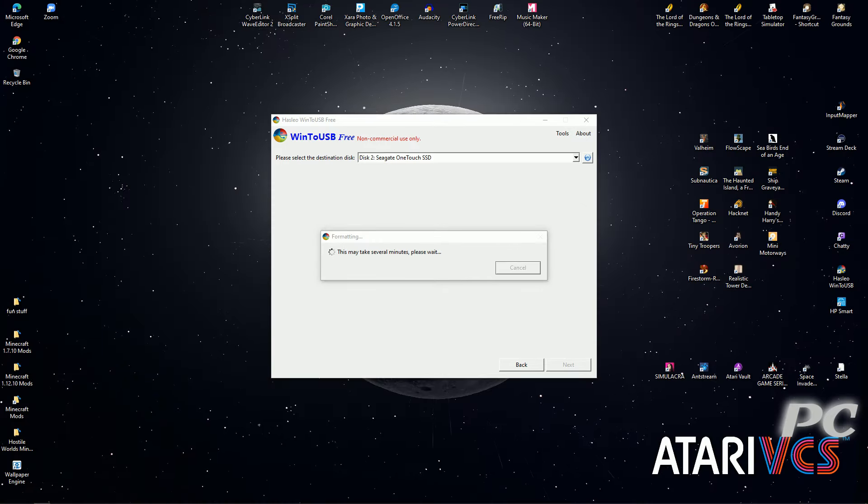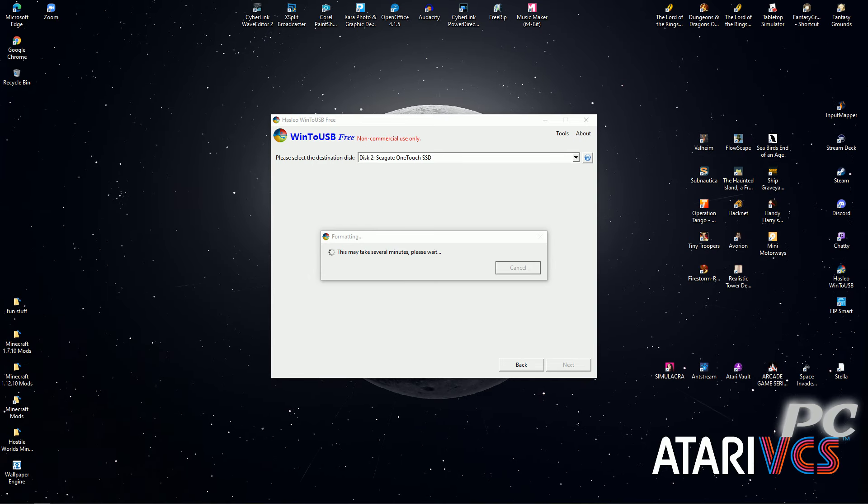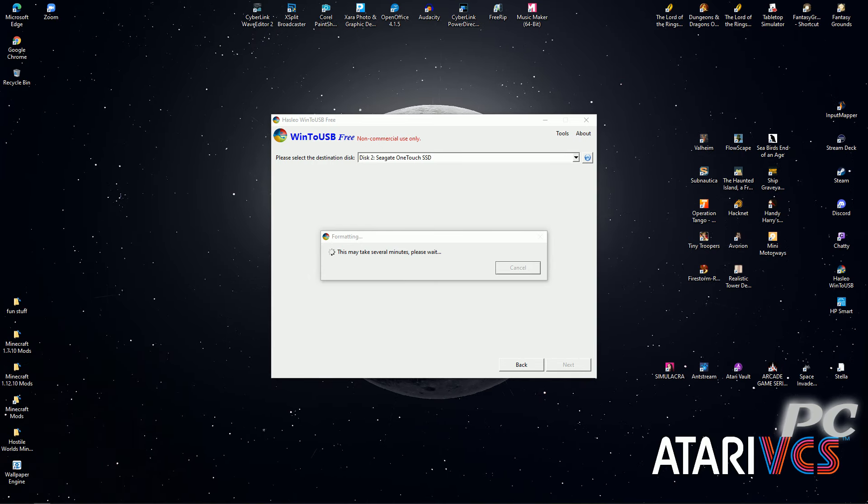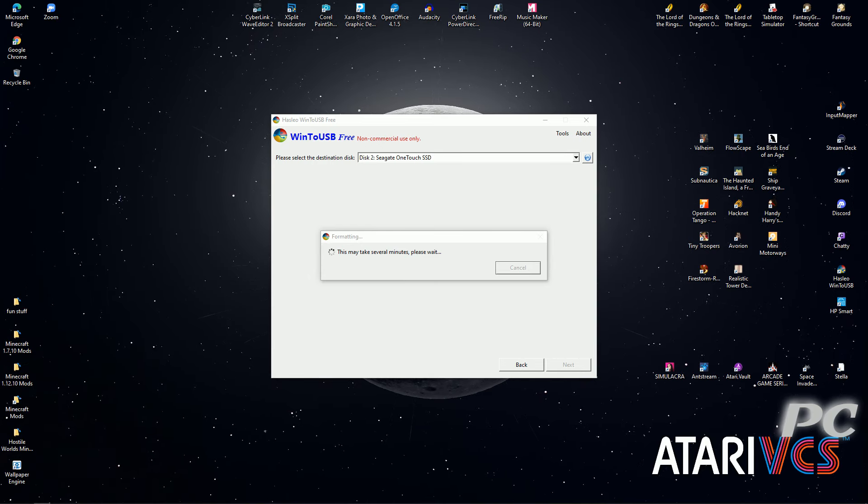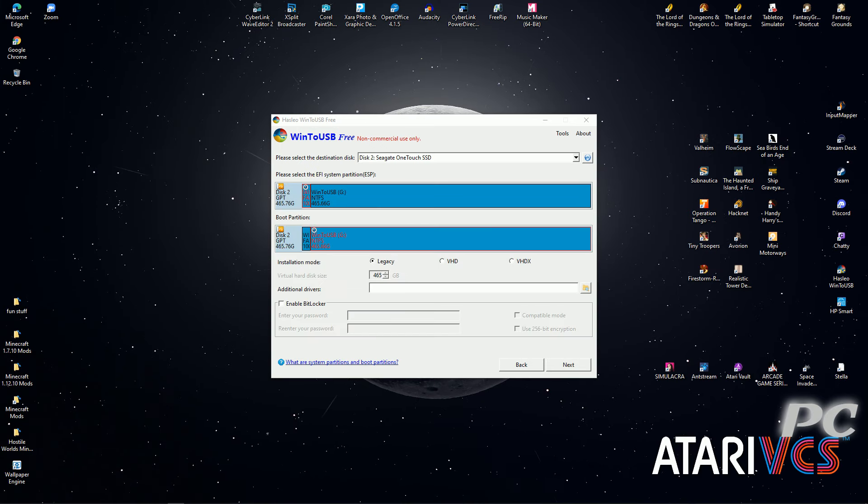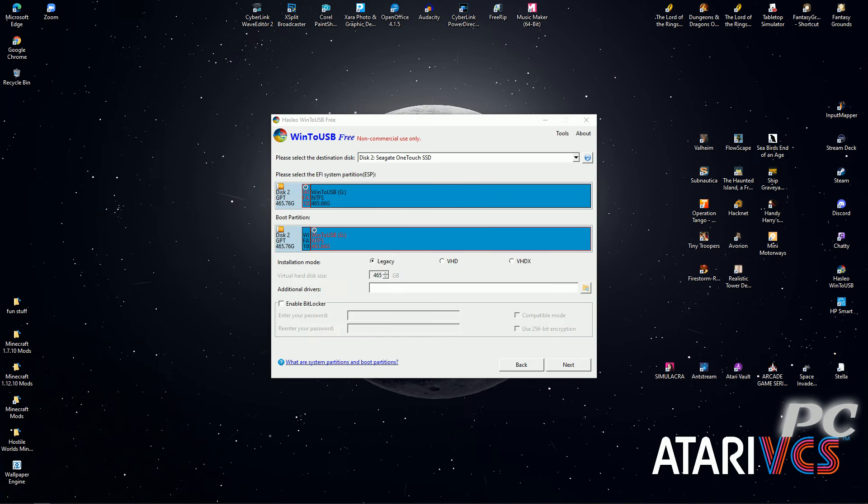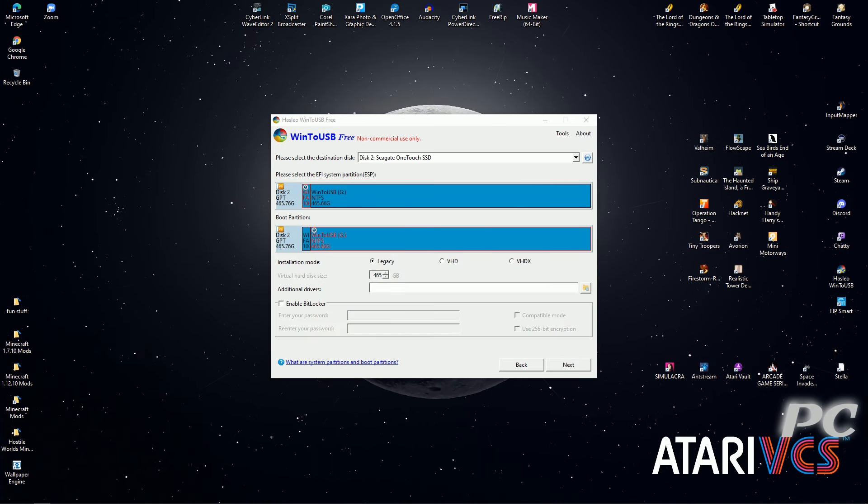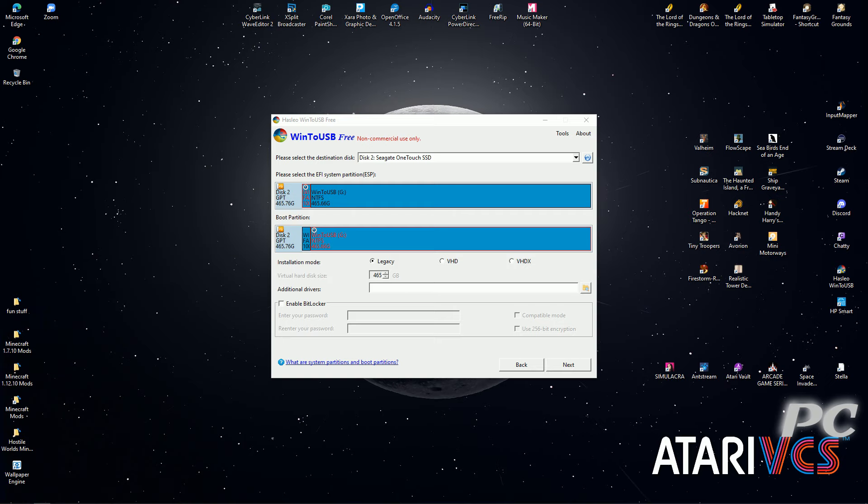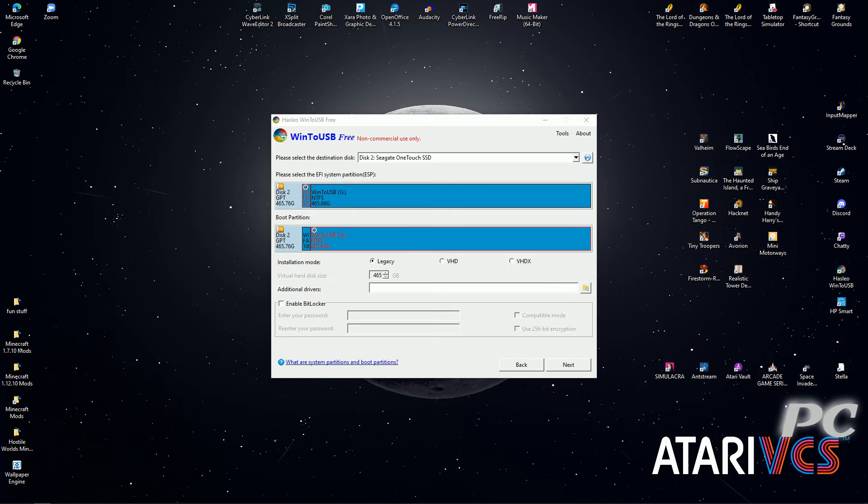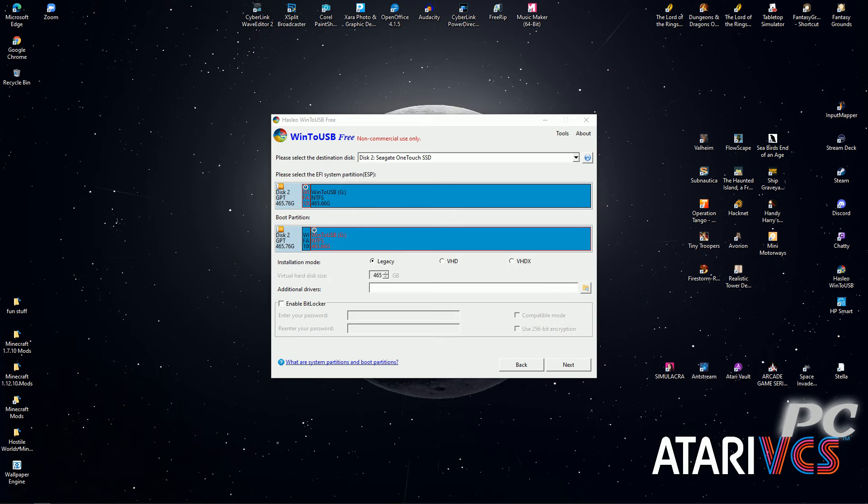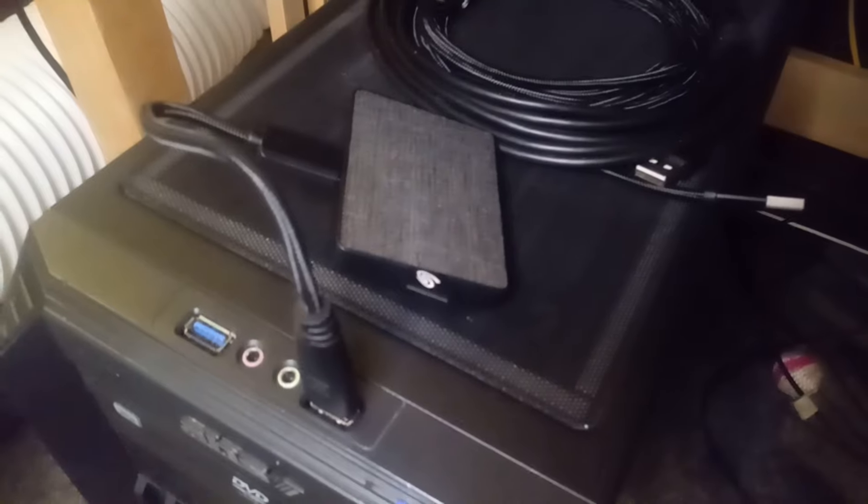If you haven't formatted the USB drive yet, you'll be able to do so here. Otherwise, you'll move onto a screen showing two long blue bars and more. The only thing you need to know is that you must select VHD or Virtual Hard Disk. Click Next and wait while the Windows ISO is written to your drive.